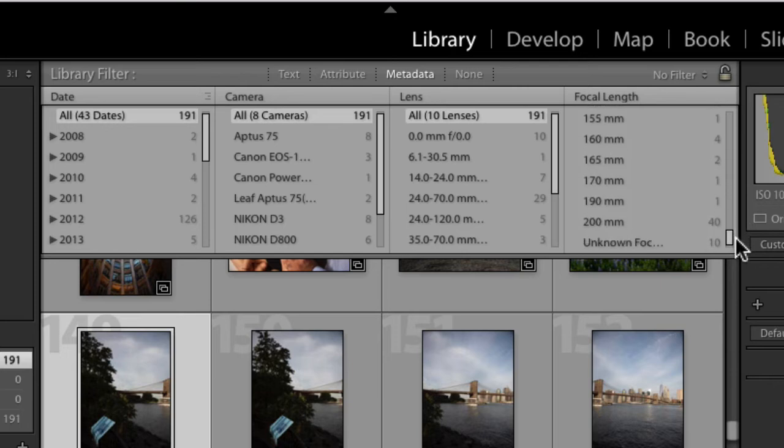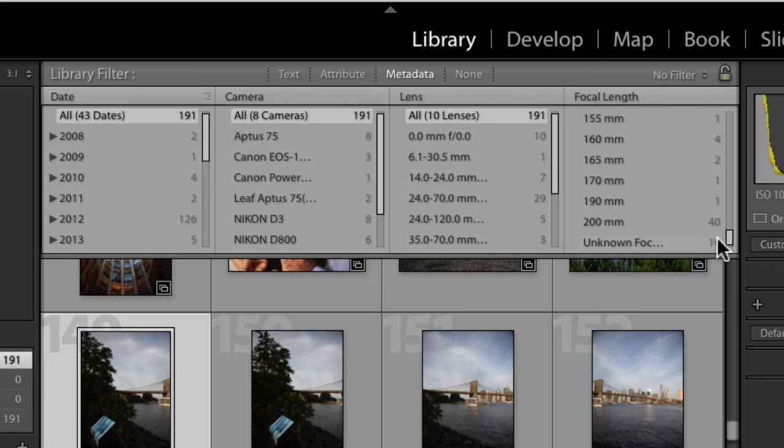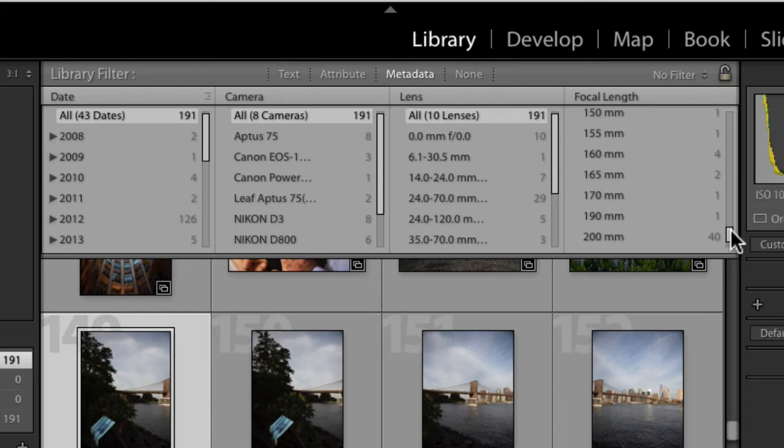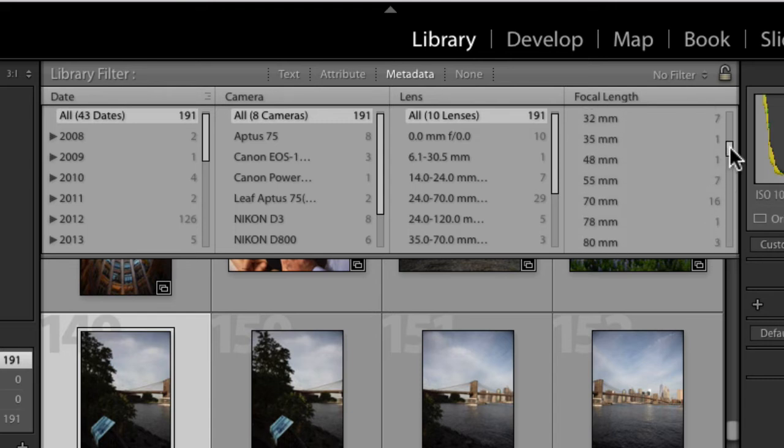But look at this. I've shot more with a 200 millimeter focal length than any other focal length that's on this list. That's going to help me choose maybe purchasing a prime lens because I use that focal length so frequently. And the second most used focal length would be another option.